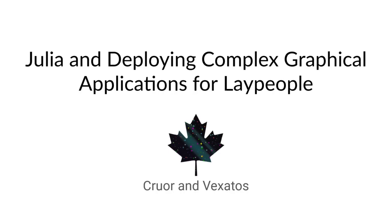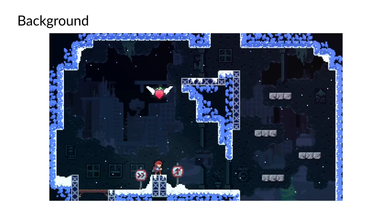Good day, I'm Krur. Vextos and I are presenting today, but I will be taking care of all the talking. I'm going to talk to you about our experiences with deploying and developing a graphical Julia application written for the video game Celeste. Owing to the nature of the product and the target demographic, we simply can't just tell people to install a package.